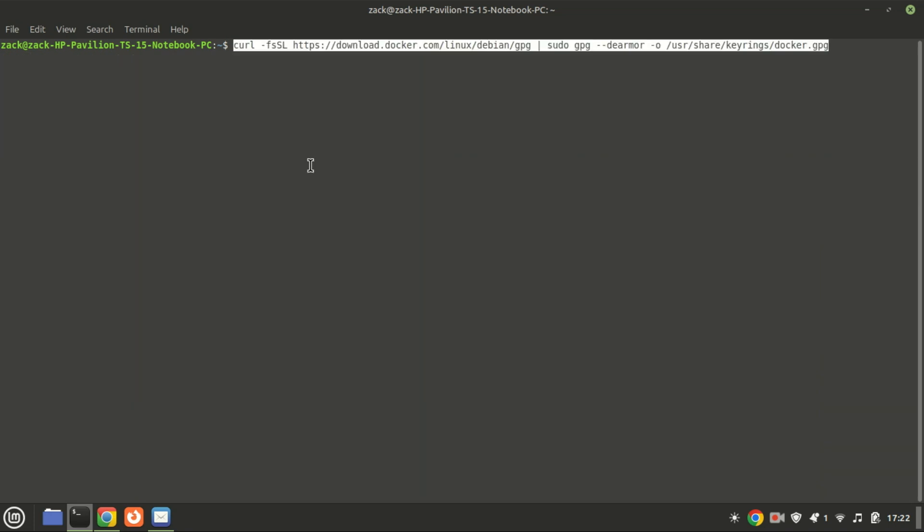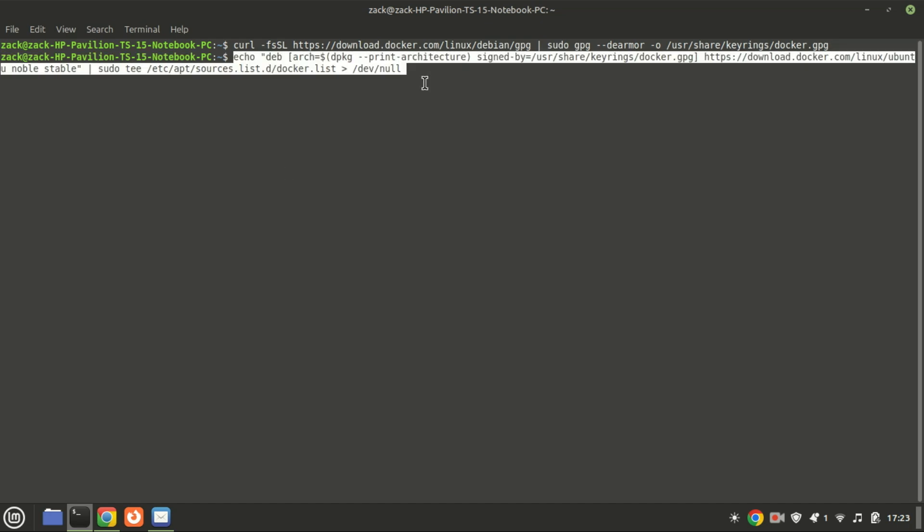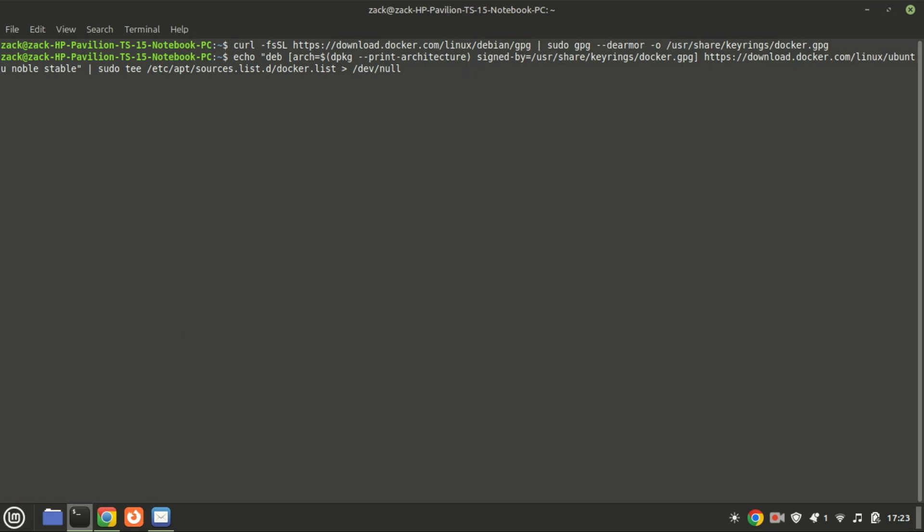This command fetches Docker's GPG key, converts it into a binary format, and stores it securely on your system to verify Docker packages.